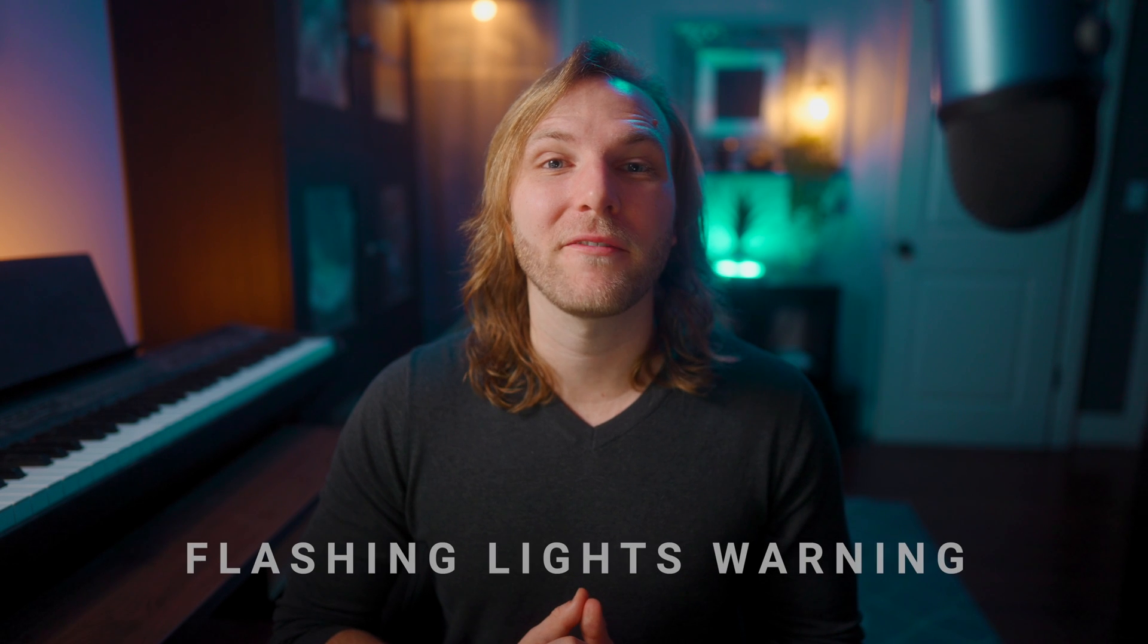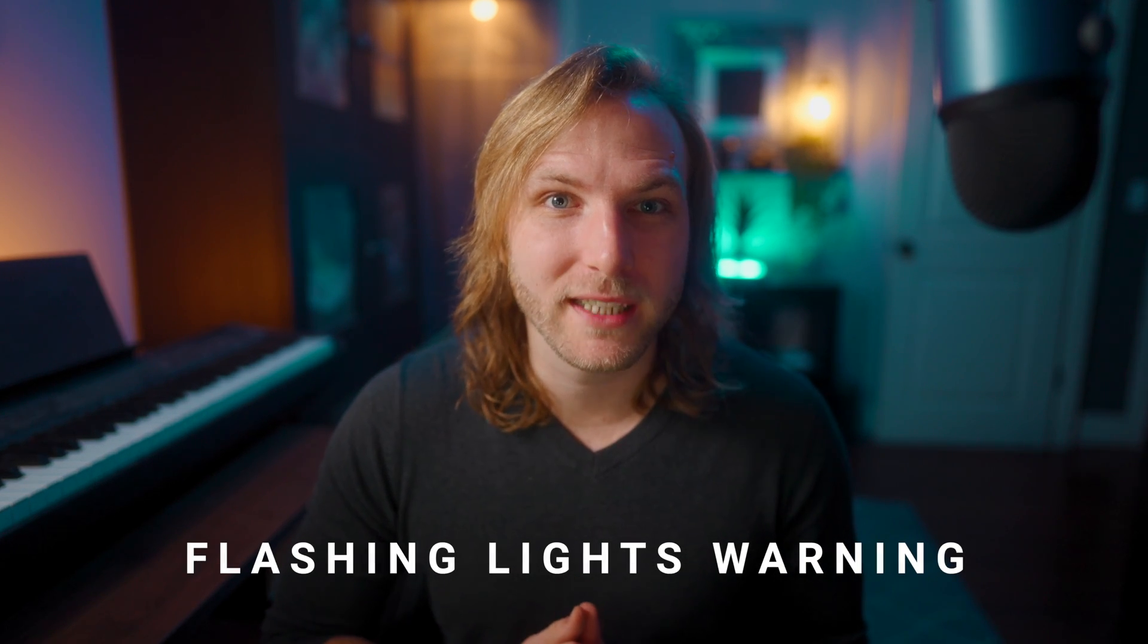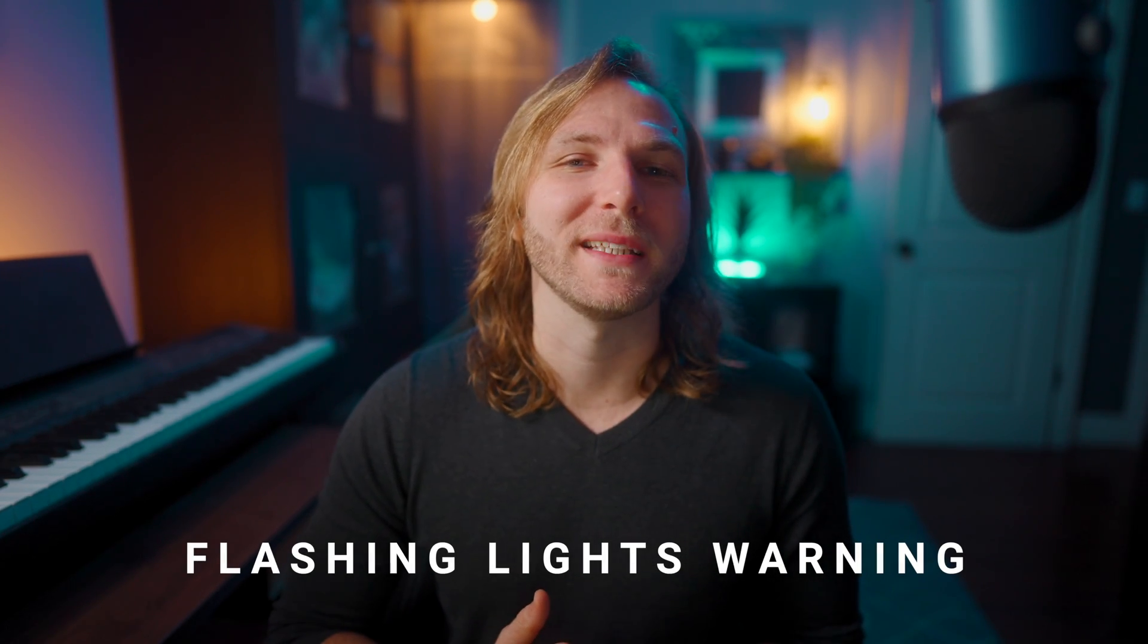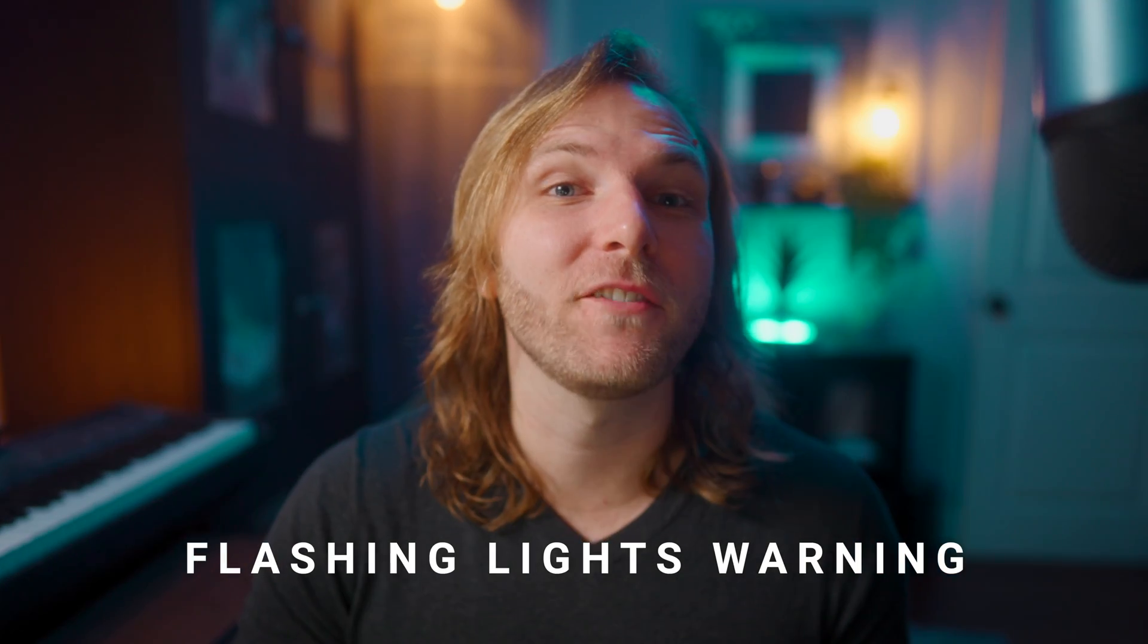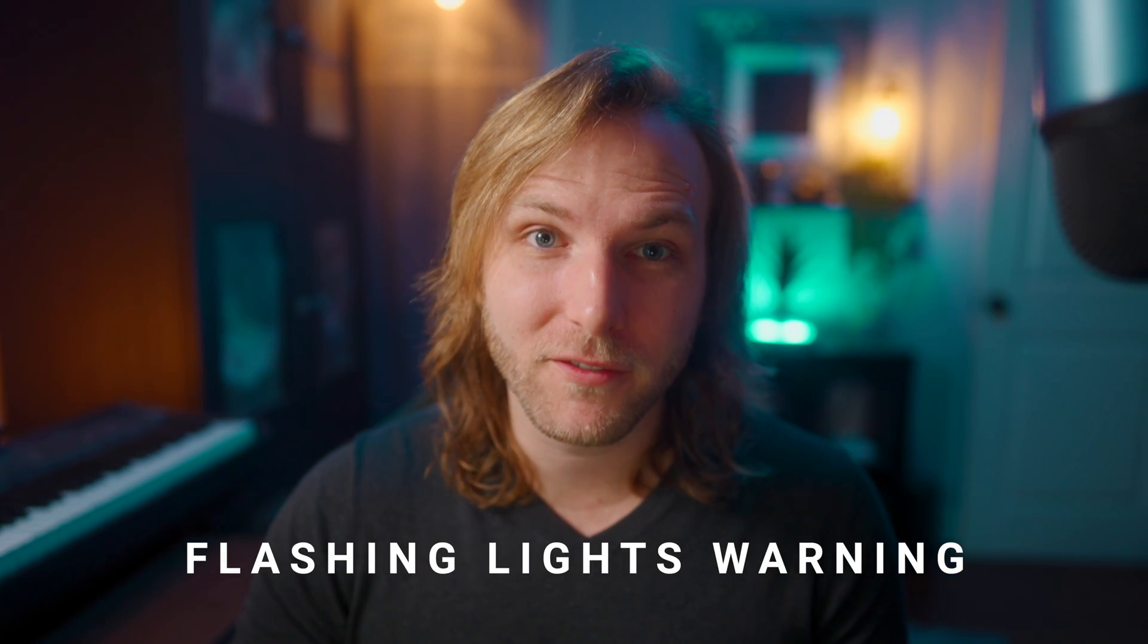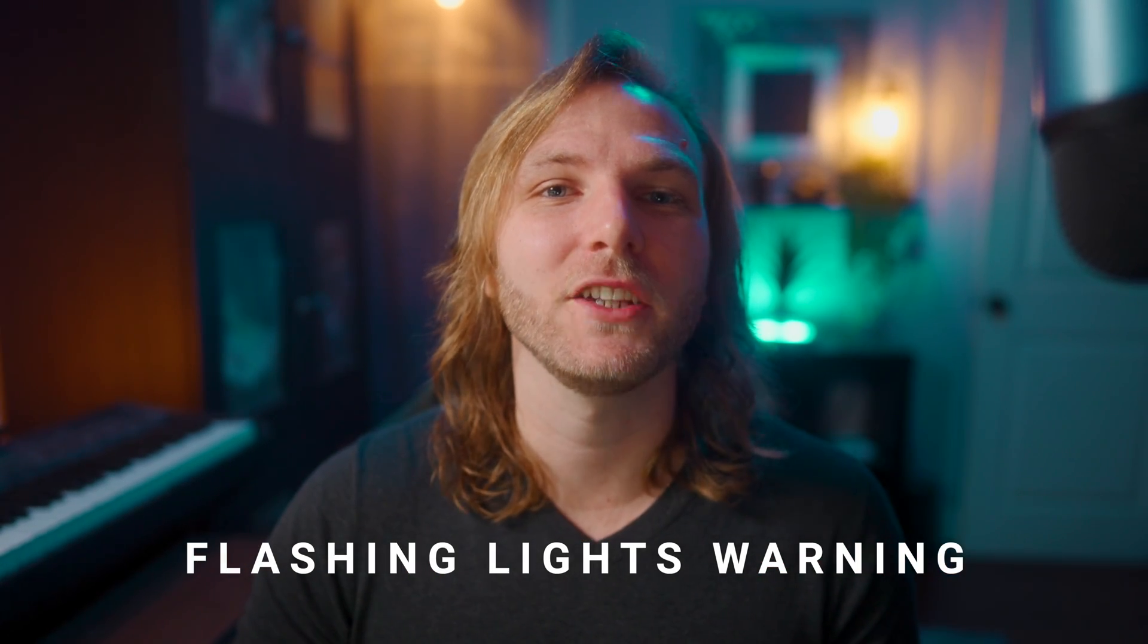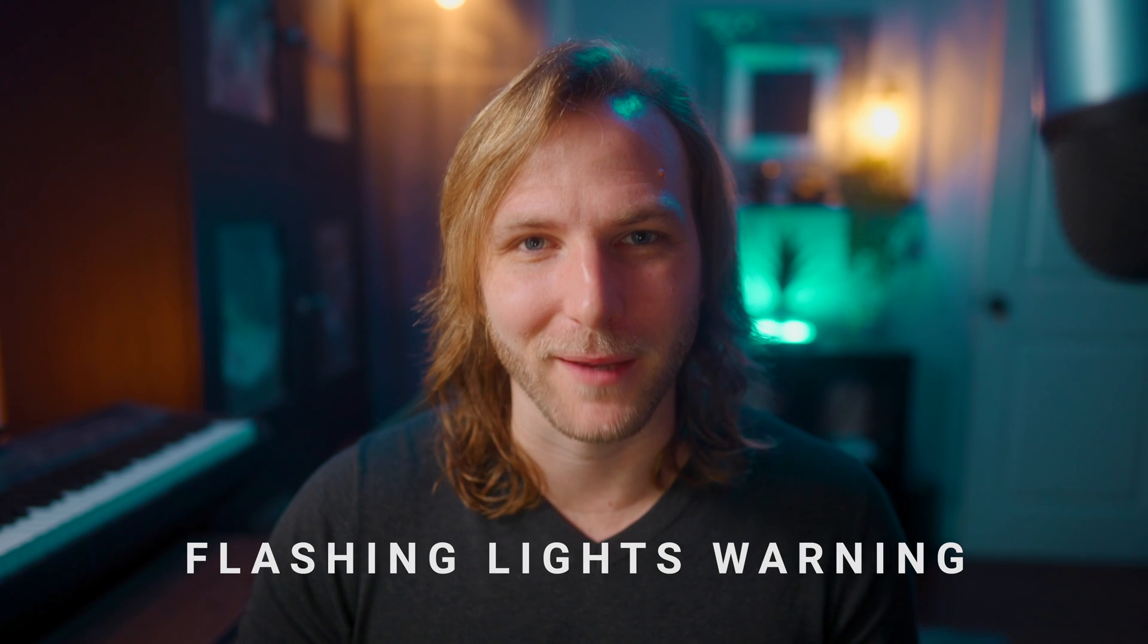In this video, we're going to do a viewer requested tutorial to create a strobe effect for Final Cut Pro by using Apple Motion. Normally, I would show you the effect right away. However, I wanted to give a flashing lights warning to anybody who might be sensitive to that. If you are sensitive to flashing lights, then you definitely want to skip this one. With that being said, here's the effect.